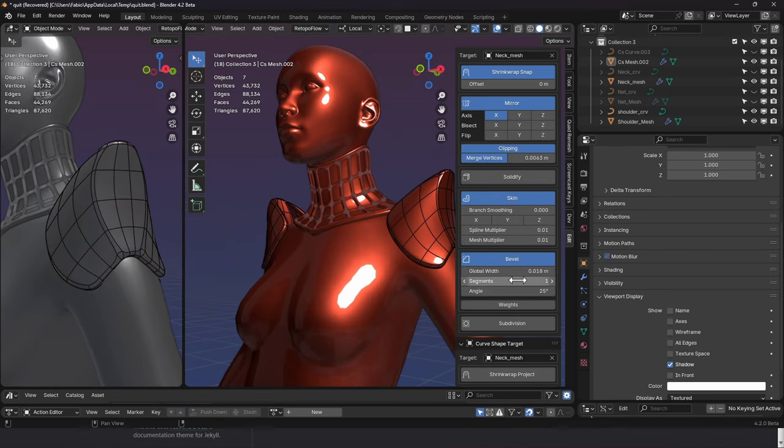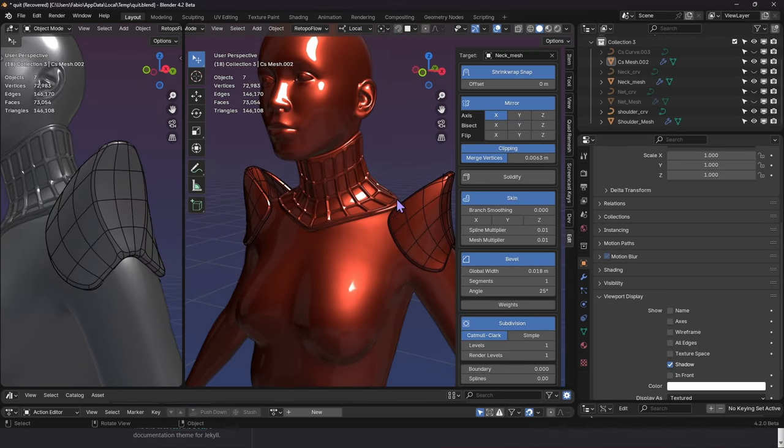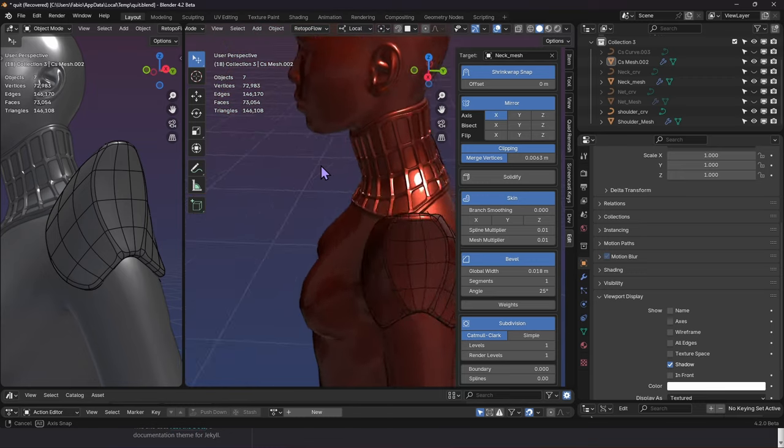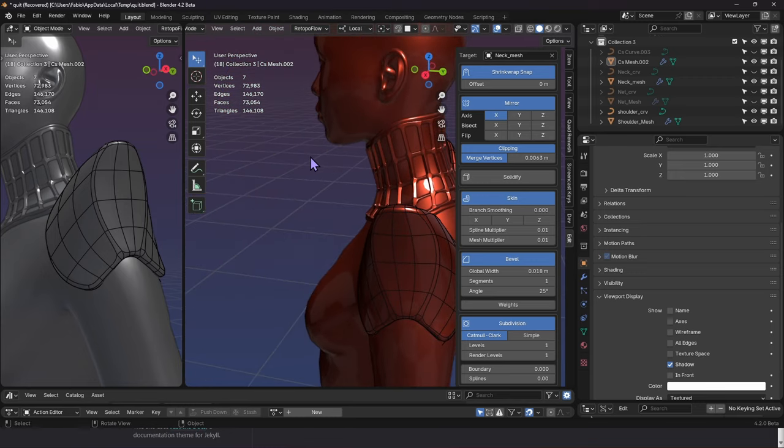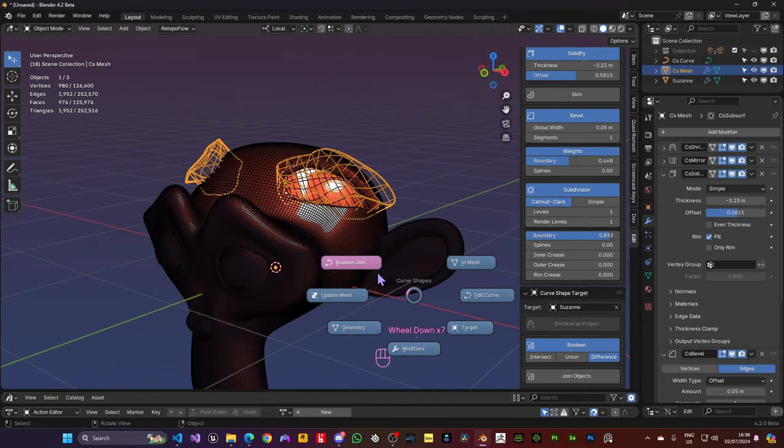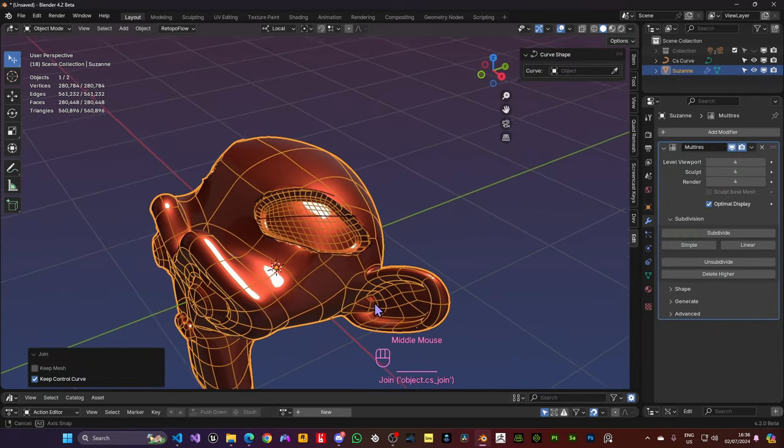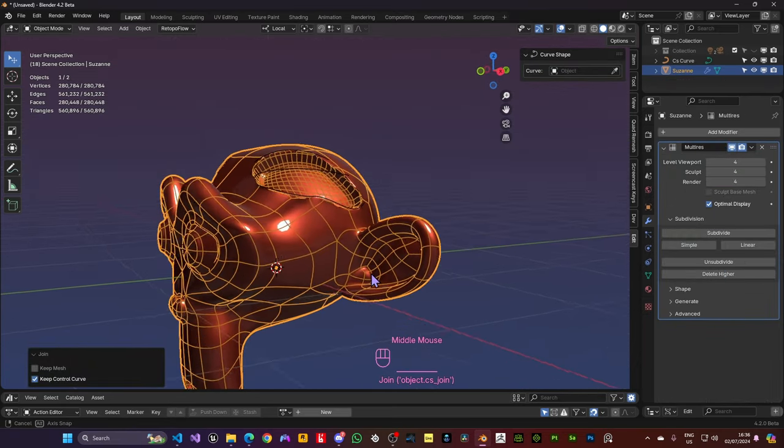Apply your modifiers and make it really shine. Combine what you created with another shape by boolean or projection. Compatible with a multi-res modifier.